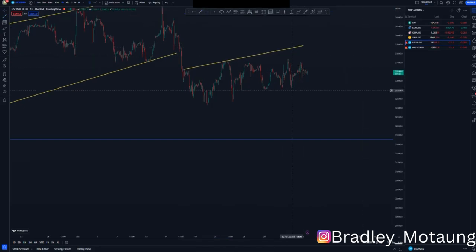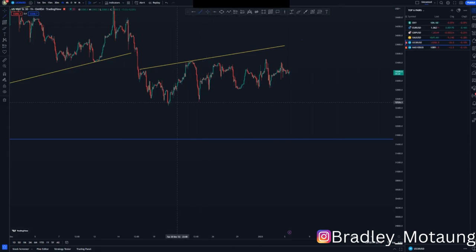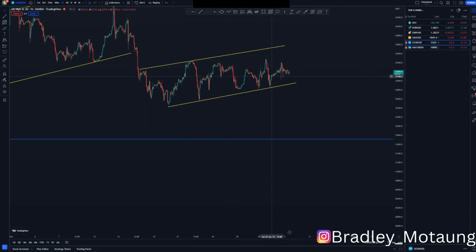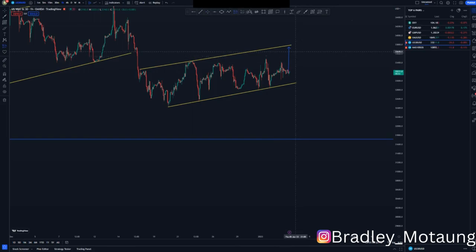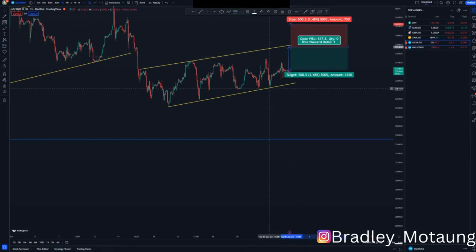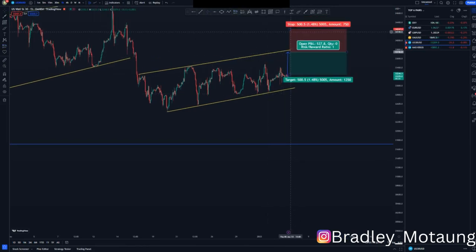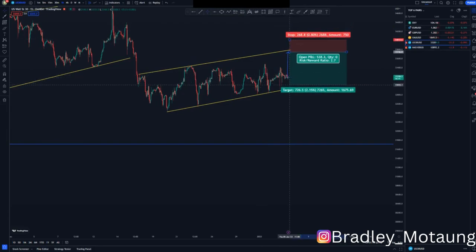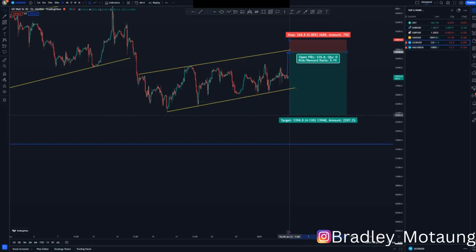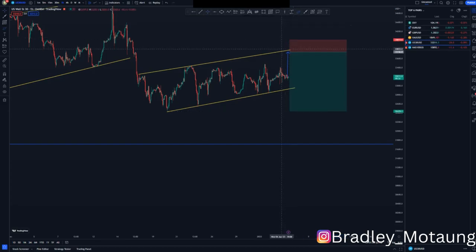We have two touches at the top and a few touches at the bottom of this flag. I'm expecting the market to complete this overall pattern at the top of the structure. If we get a third touch, we can take a sell entry at the top of the structure, with a stop loss just above that area, targeting the first level around here.